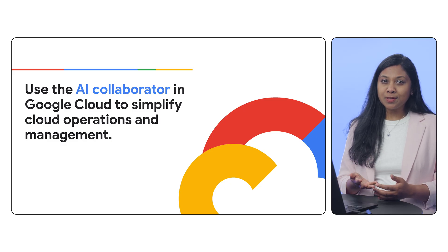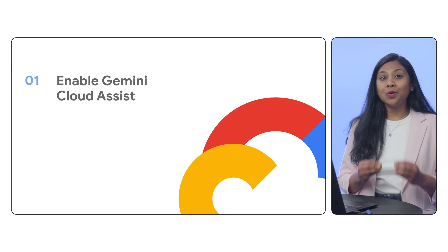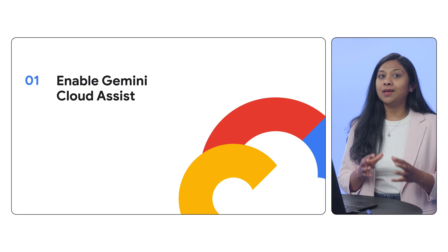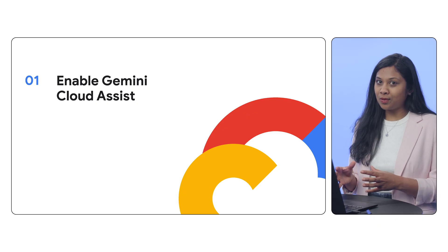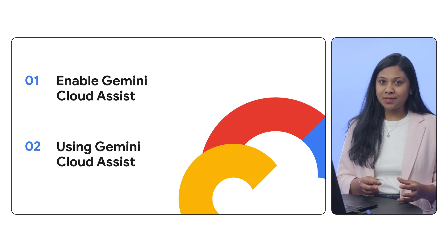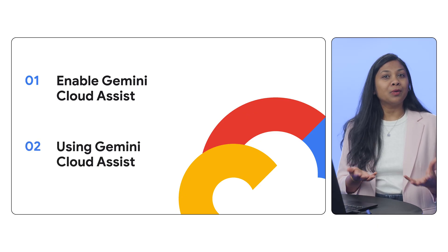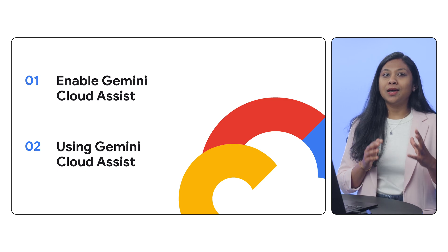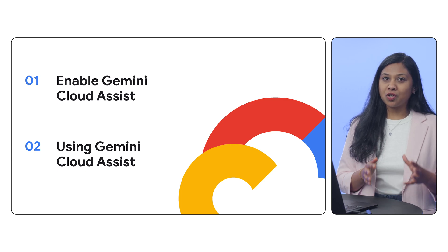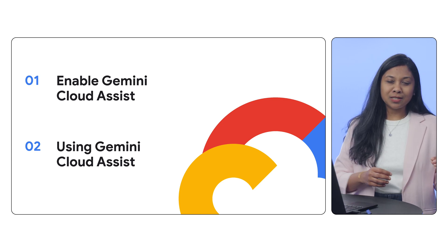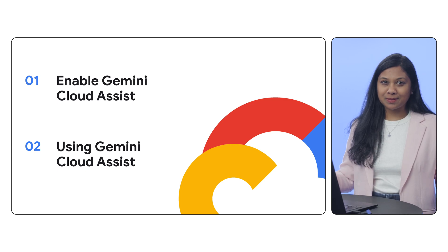In this video, I'll first show you how to enable Gemini Cloud Assist in the Google Cloud Console, and then I will demo a few examples of how you can use Gemini Cloud Assist to accomplish operational tasks from simple to complex.